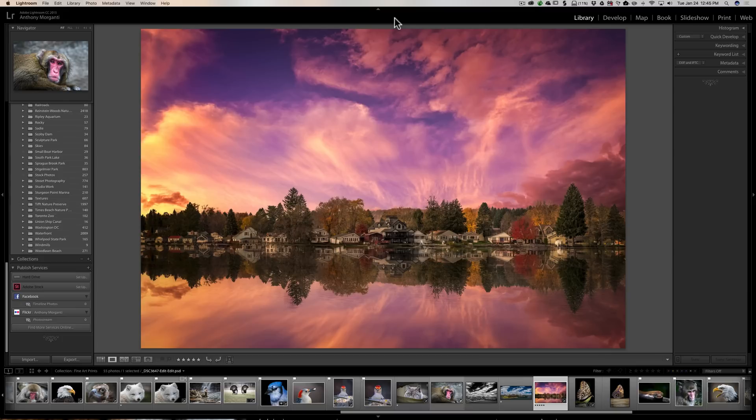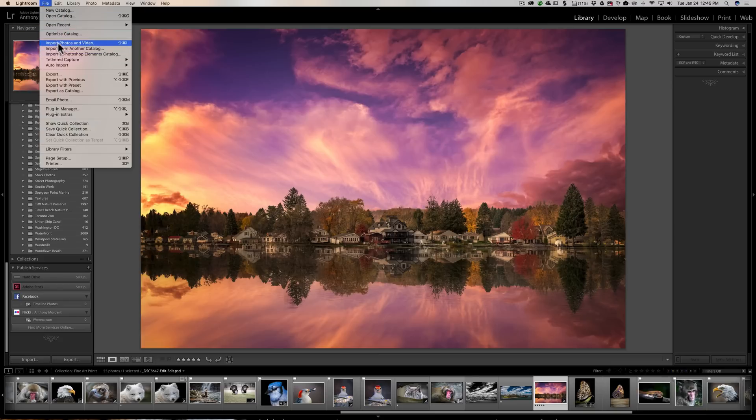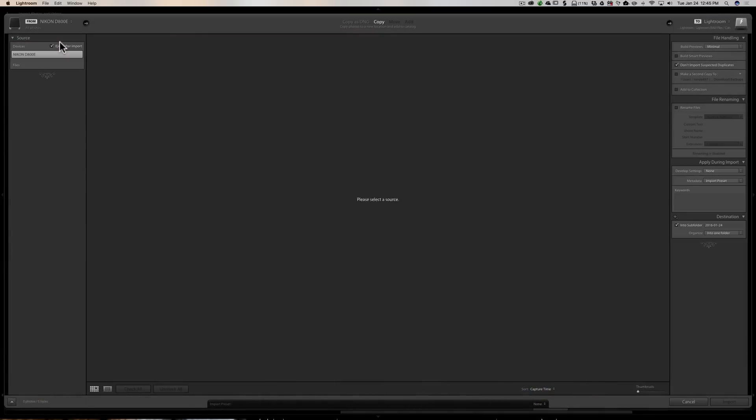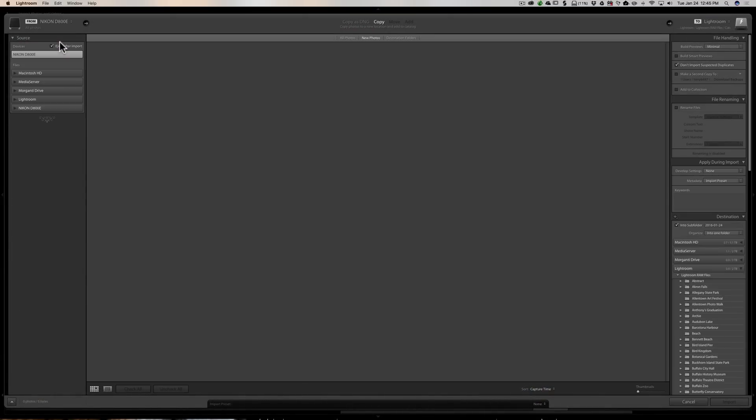Now you probably know that if you're in the library in Lightroom, down here in the lower left-hand corner you have a button 'Import.' That's where you could import your images. You also could go up to File, then down to Import Photos and Video. And when you do that, this import dialog will appear.